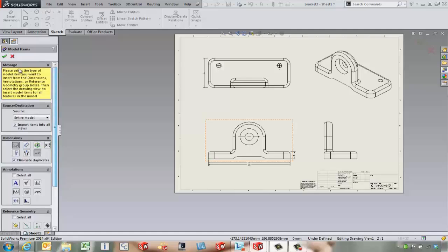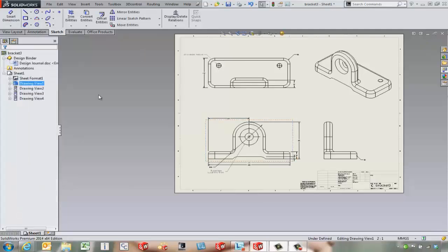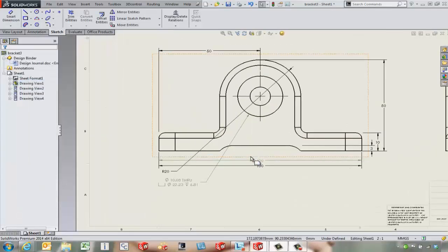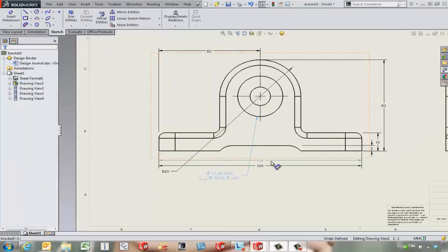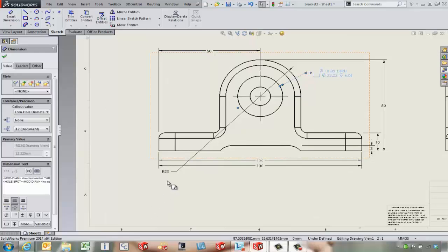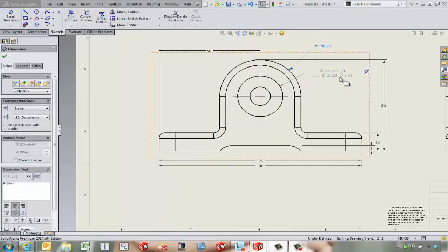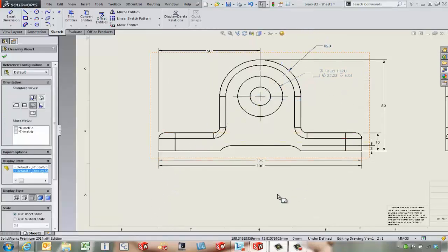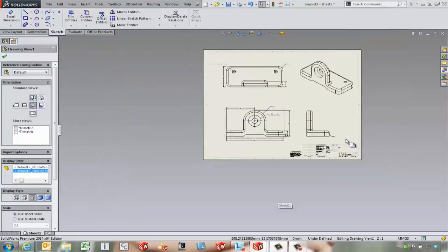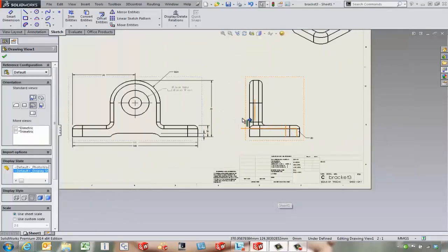So let's bring in things from the entire model. Let that think for a second. Again, there's still maybe some cleanup that we want to do to move these guys around. It does typically a pretty nice job of pulling the dimensions in.